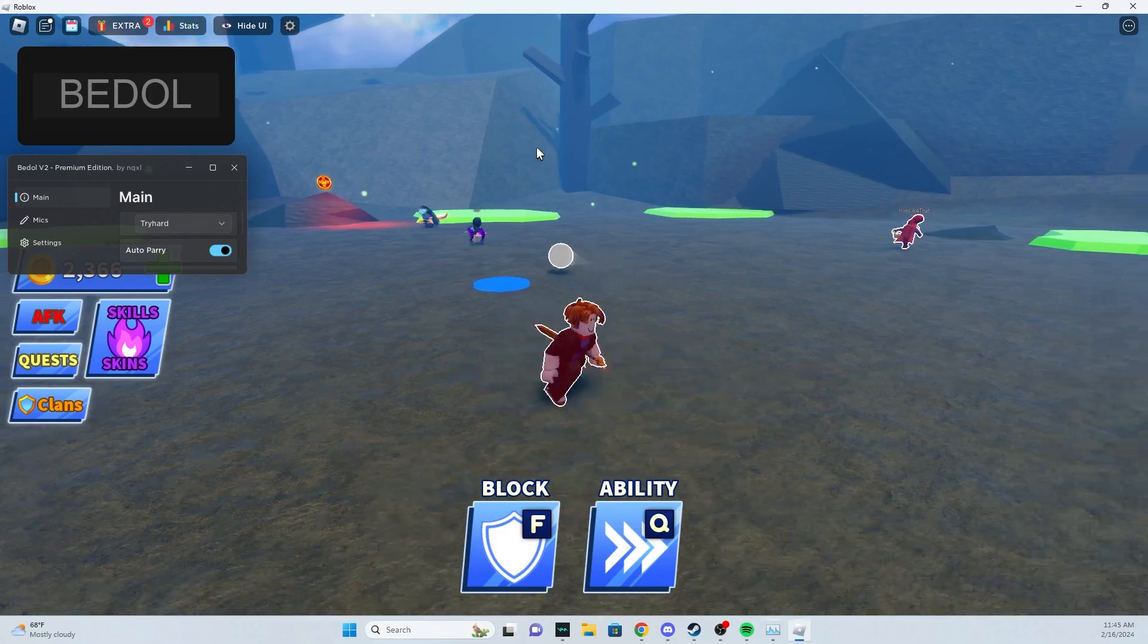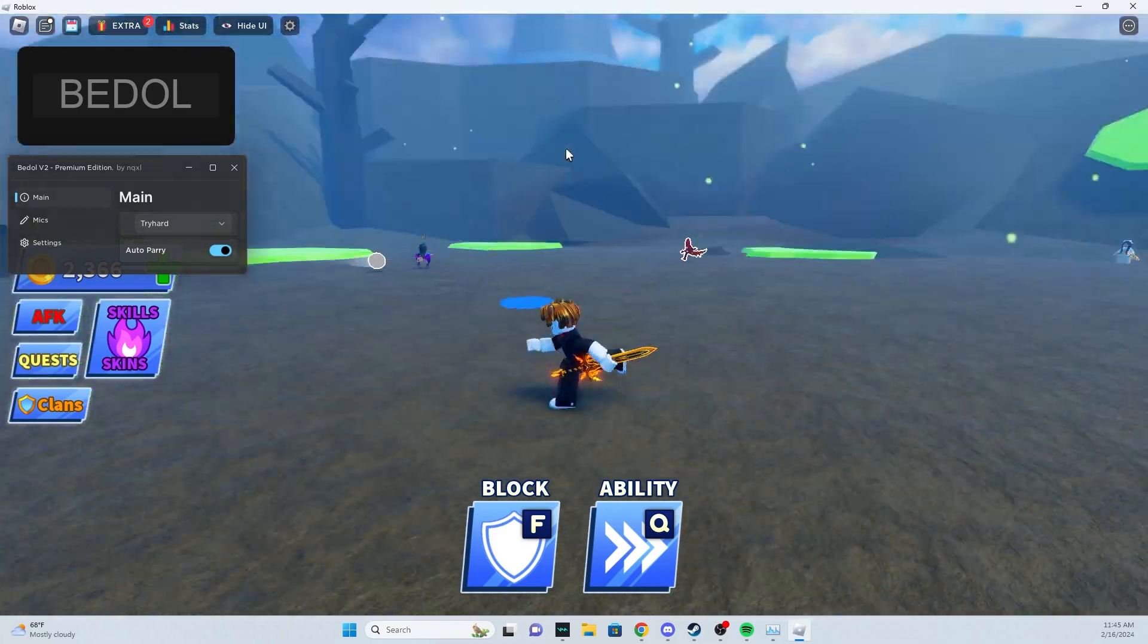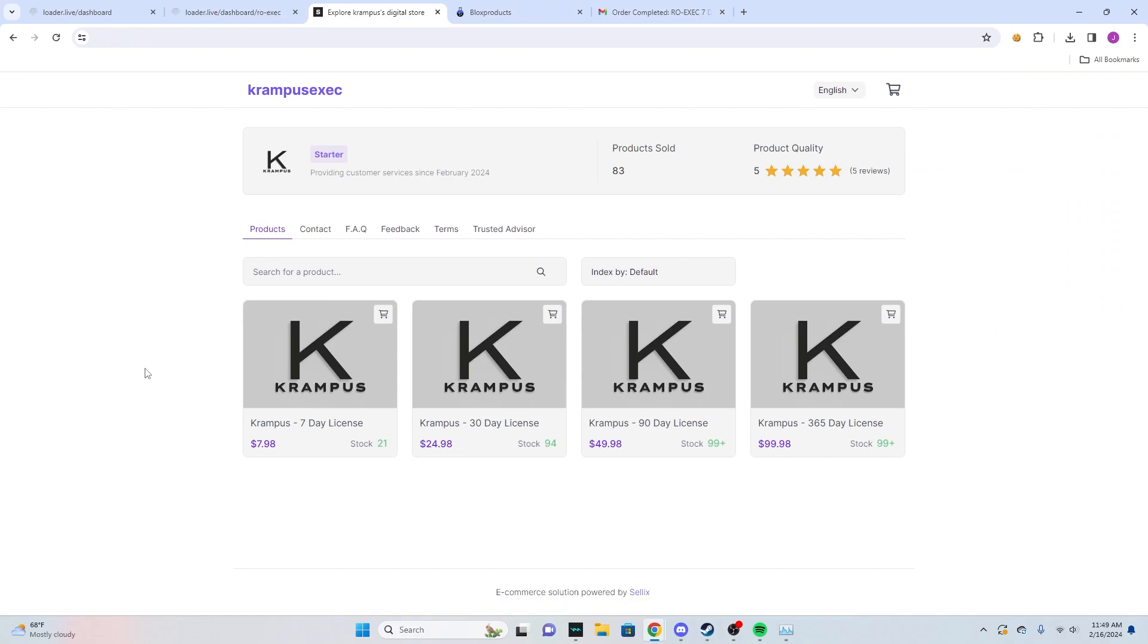Alright, now I'm going to show you how to actually buy the product. You'll go to these two sites. I have two sites: one is for crypto and one is for regular credit card, PayPal, and other payment methods. You'll go here and then on either one you'll find which one you want: seven day, 30 day, 90 days, or 365 days.